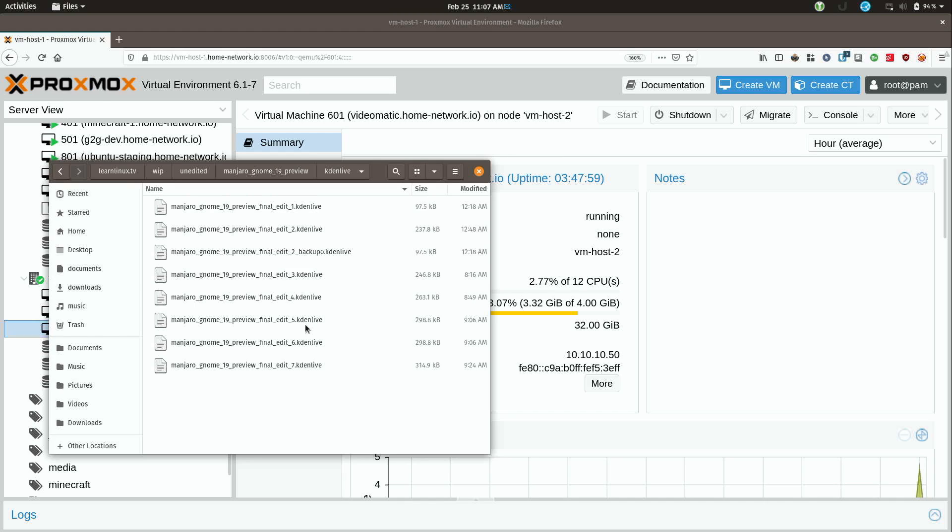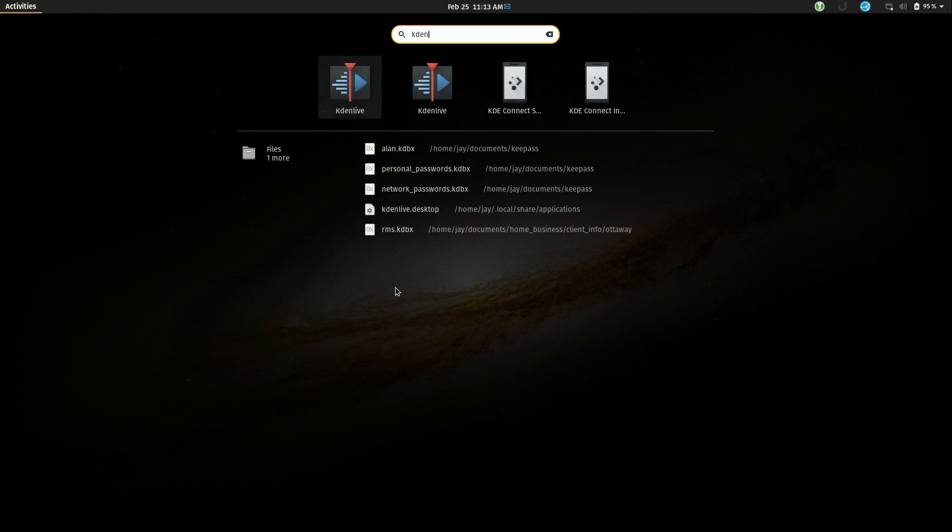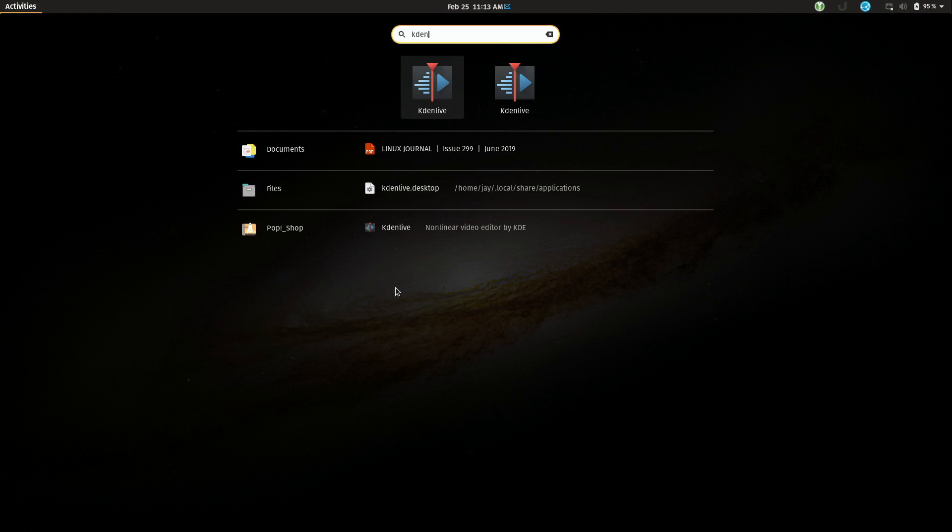This is important to me because KdenLive, although it's a very sweet piece of software, it does crash every now and then and it doesn't always recover gracefully so I definitely want to make sure that I have snapshots of the project at various stages. So now what I'll do is open up KdenLive, show you the project.